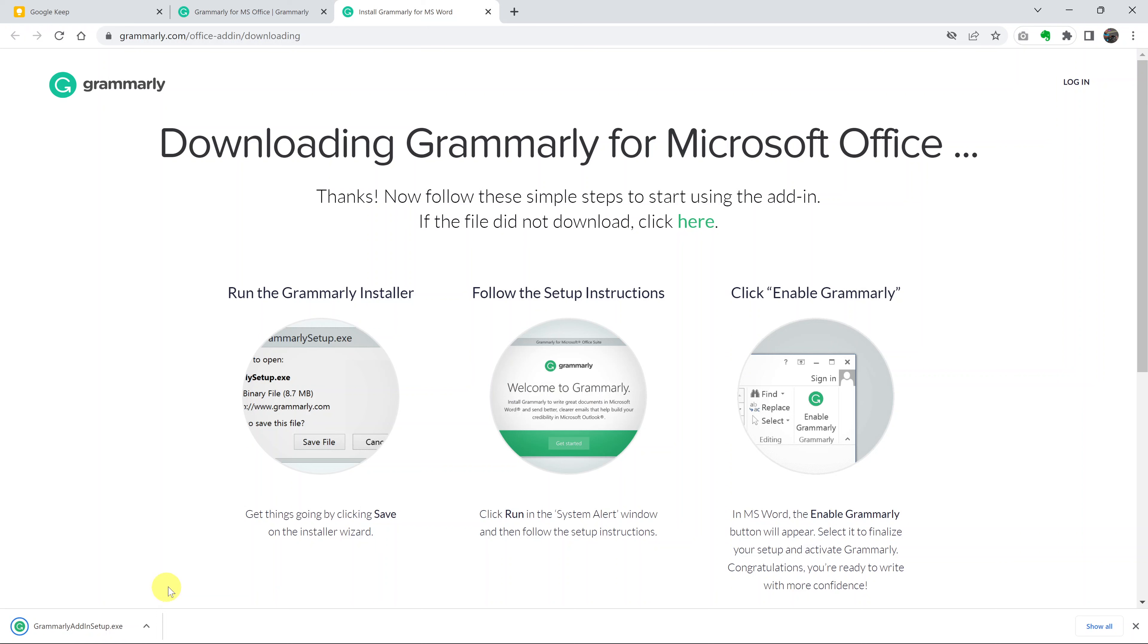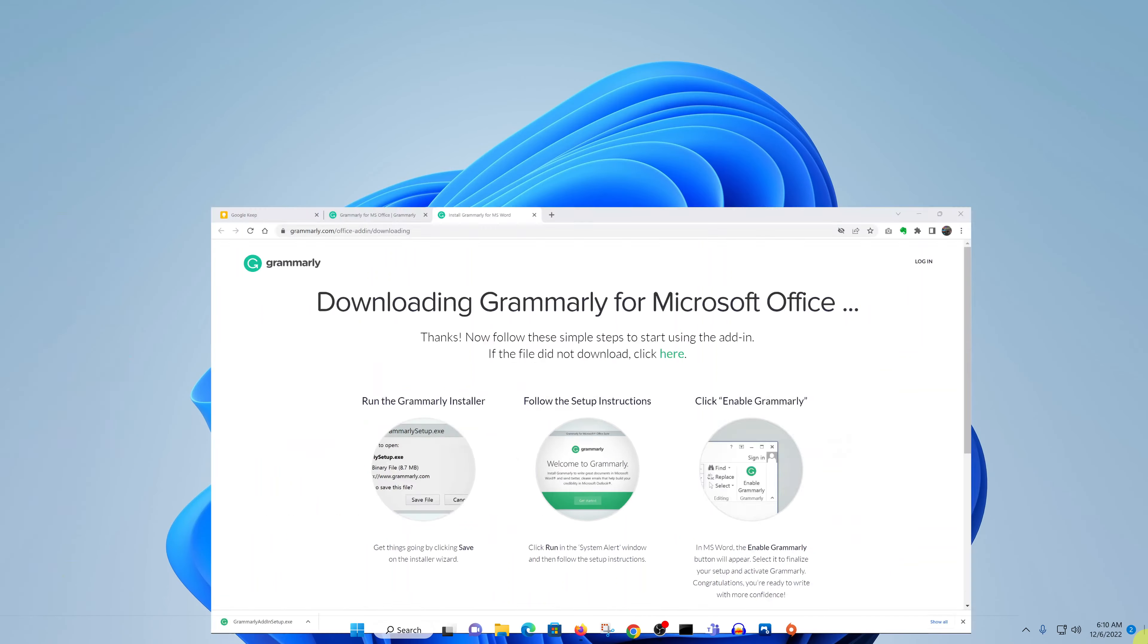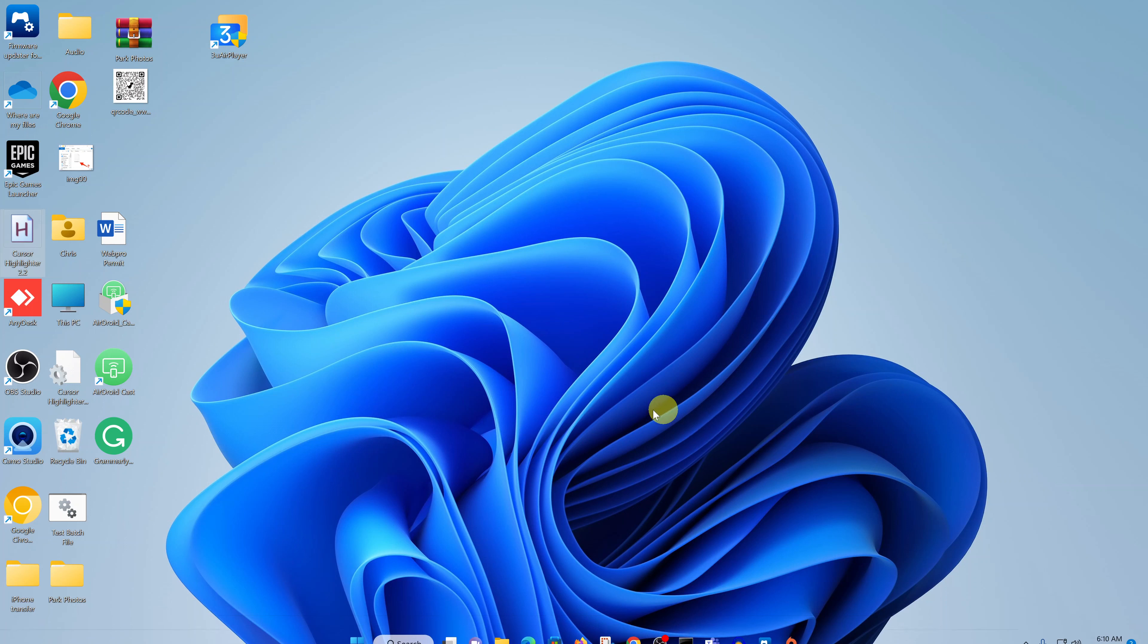Once the download is complete, you can click on it right here on the browser or you can navigate to where you saved the download file. Double-click on it to install.